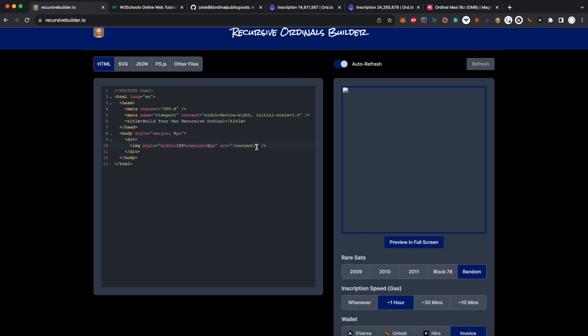In order to load up our inscription that we want to use here, we're going to have to find an OMB inscription that we can put in right next to /content. Now /content is the prefix for any piece of referenced ordinals recursive inscriptions. There are also other things like transaction hash and block height, but for now just referencing /content with an inscription is enough to get us started.